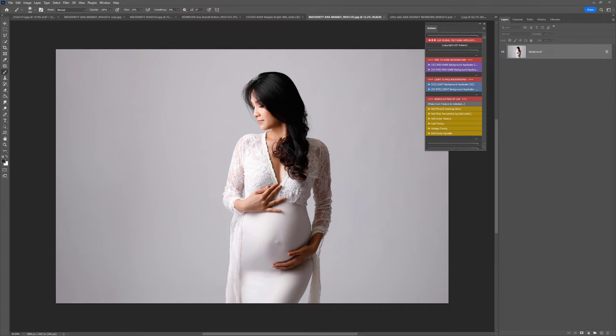Hi, this is Lauren from LSP, and in this video tutorial I'm going to show you how to add the floral texture overlays to a pale light background image using Photoshop CC.